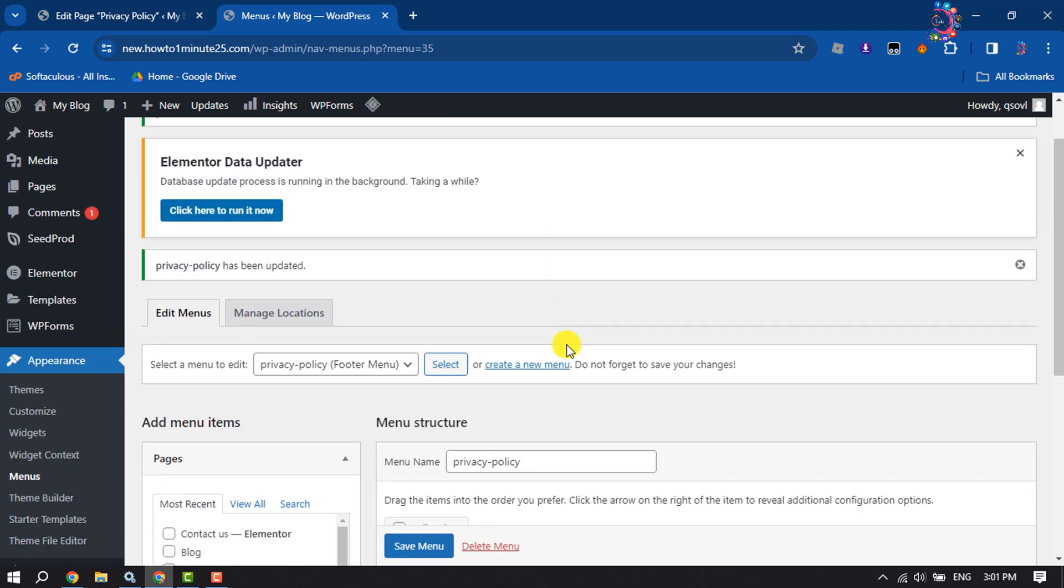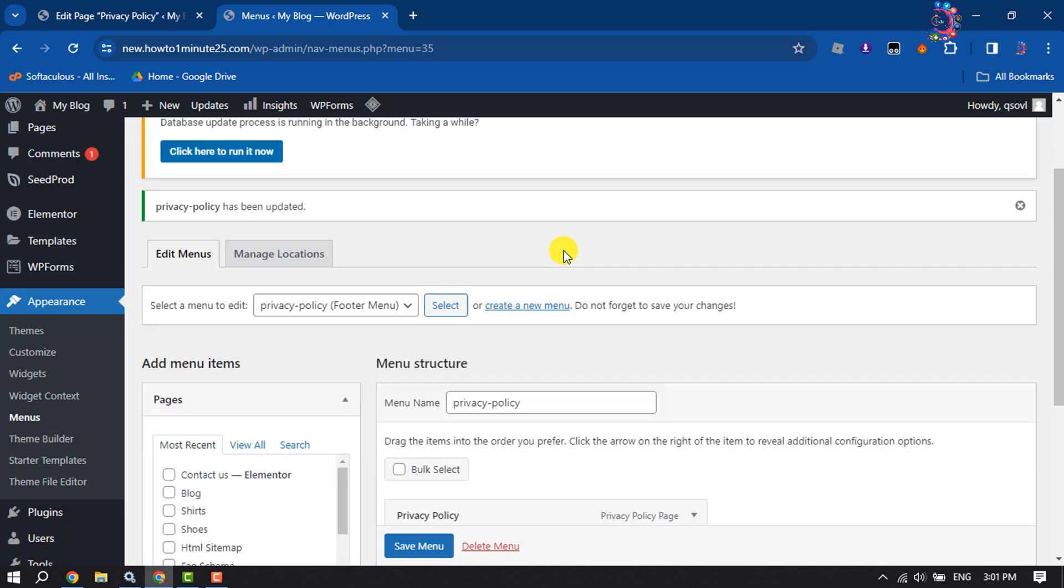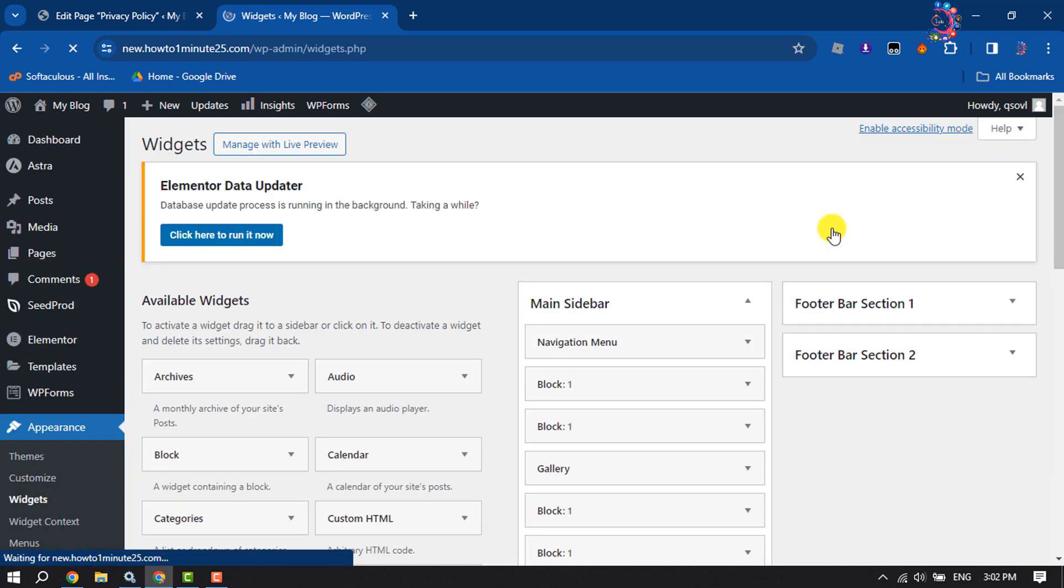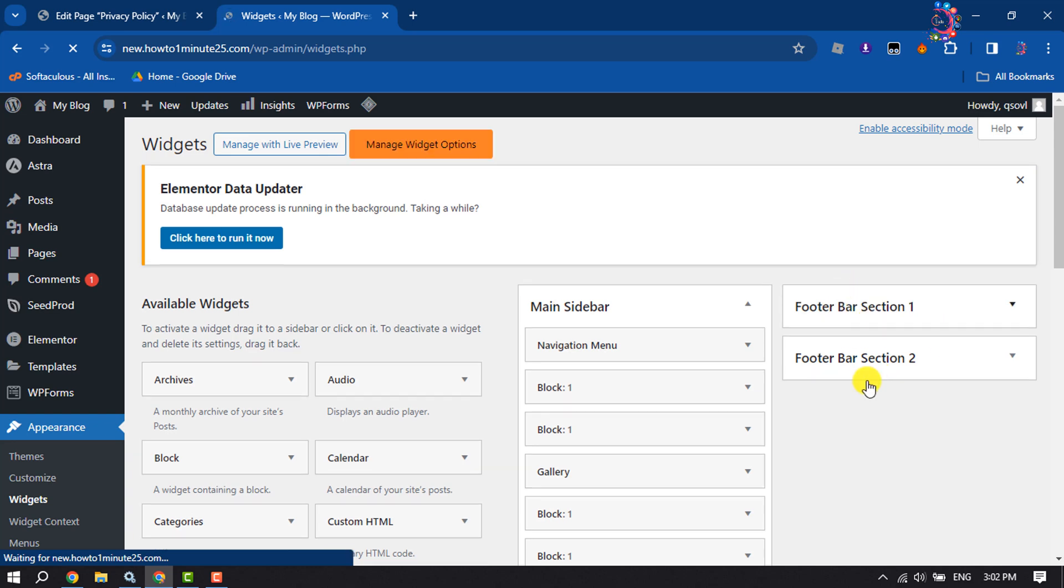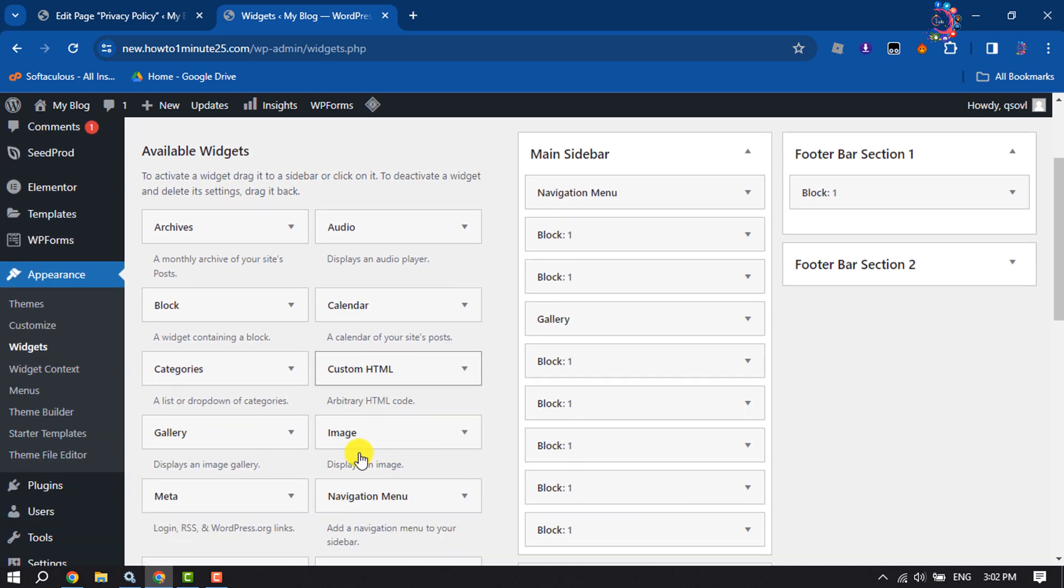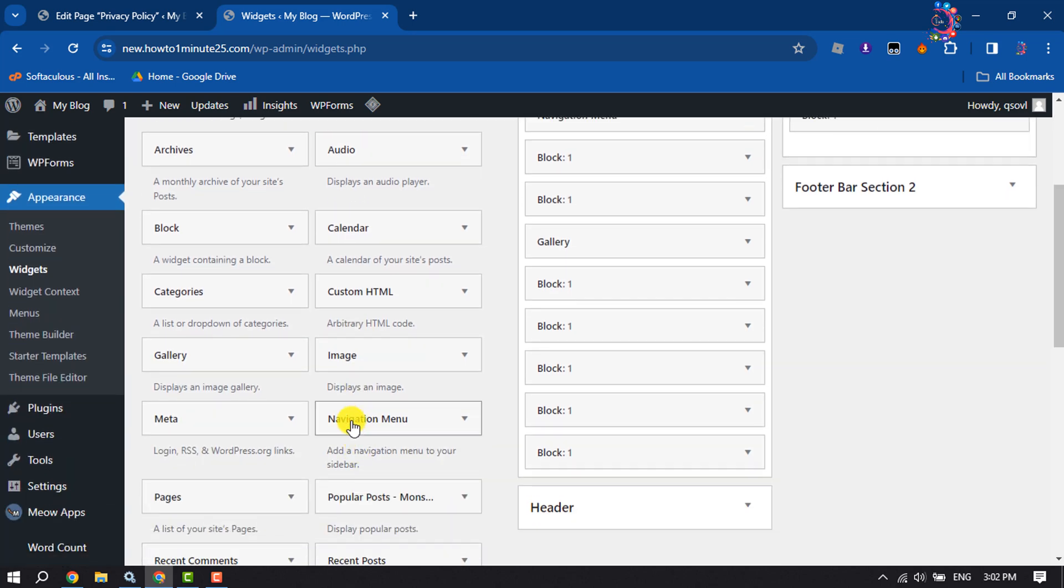Now click on Widgets. To add the privacy policy to Footer Bar Section One, simply drag the Navigation Menu widget here.